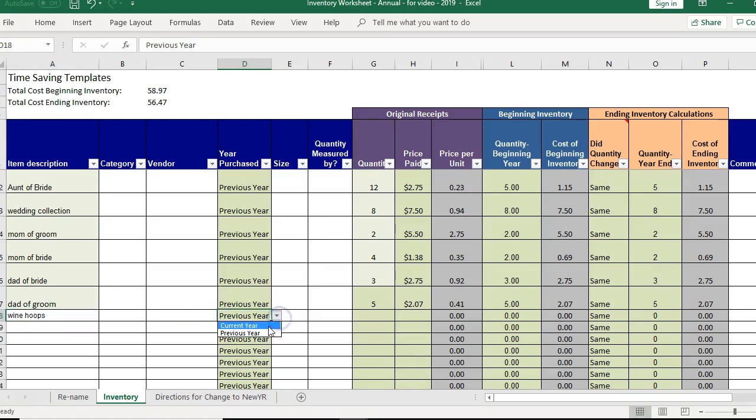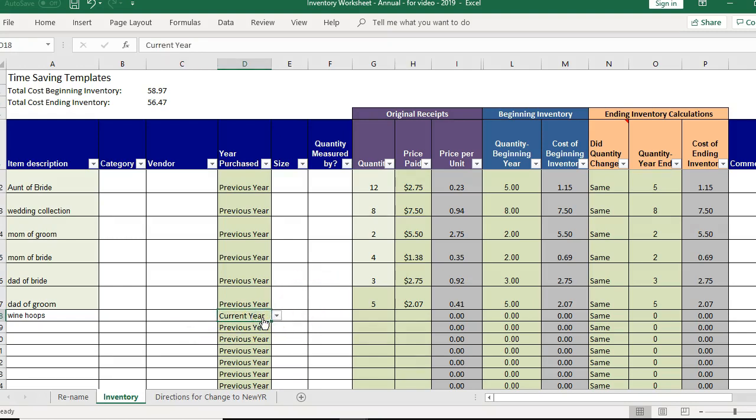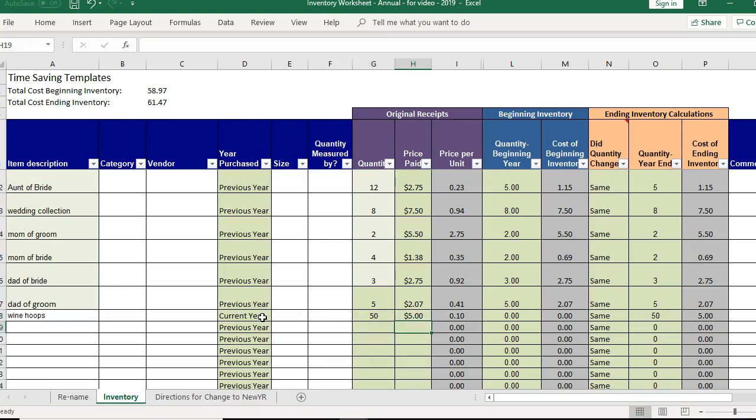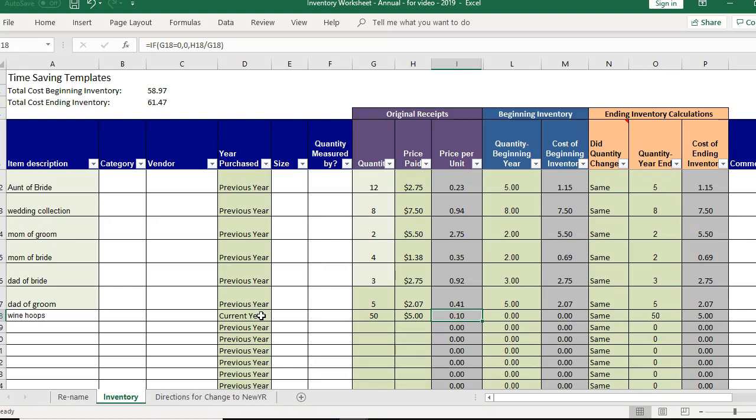Now everything that you purchase now during the year is now going to be a current year. So you'll change that to current year. Enter the original receipt which has the quantity and the price and that's all you have to enter throughout the year until you come back to update and do a physical count of your inventory at the end of the year. Or you could continue updating the physical counts as you go.